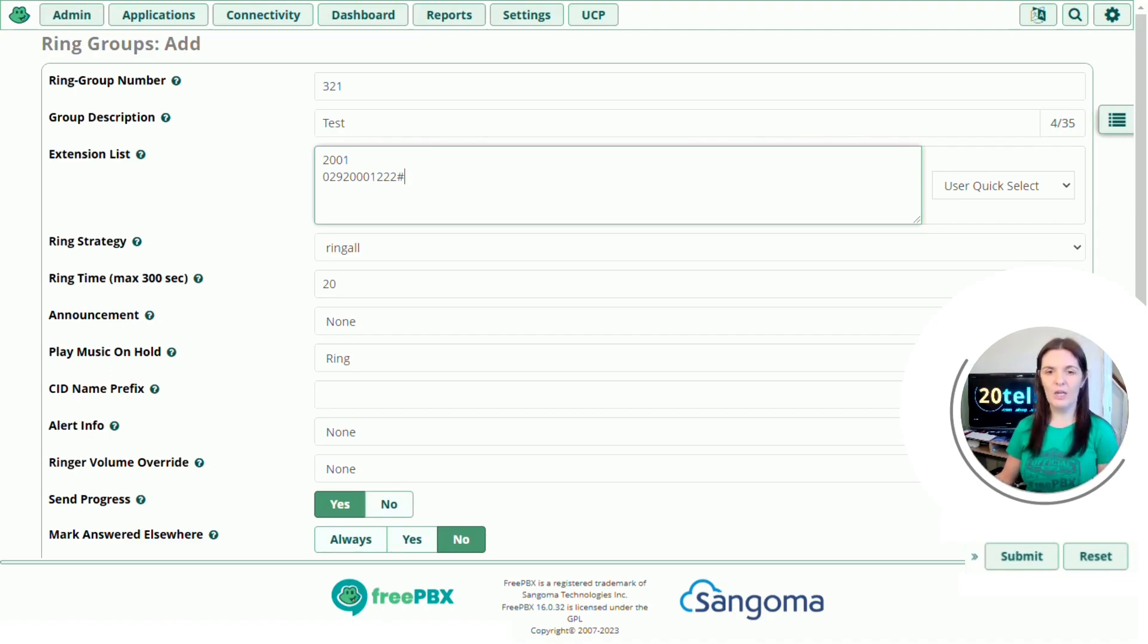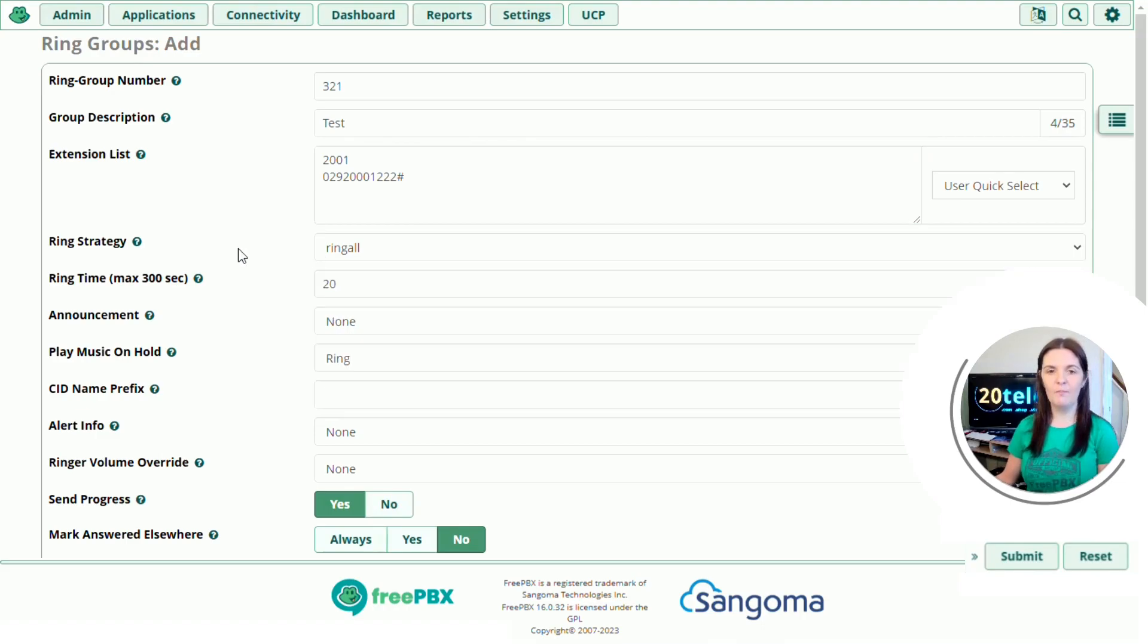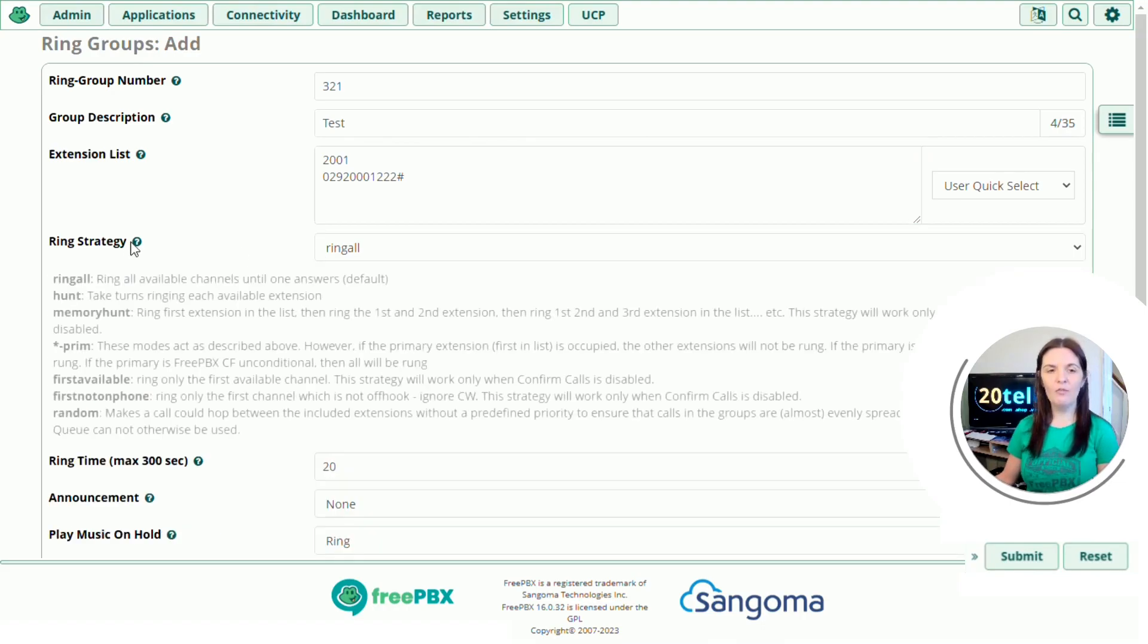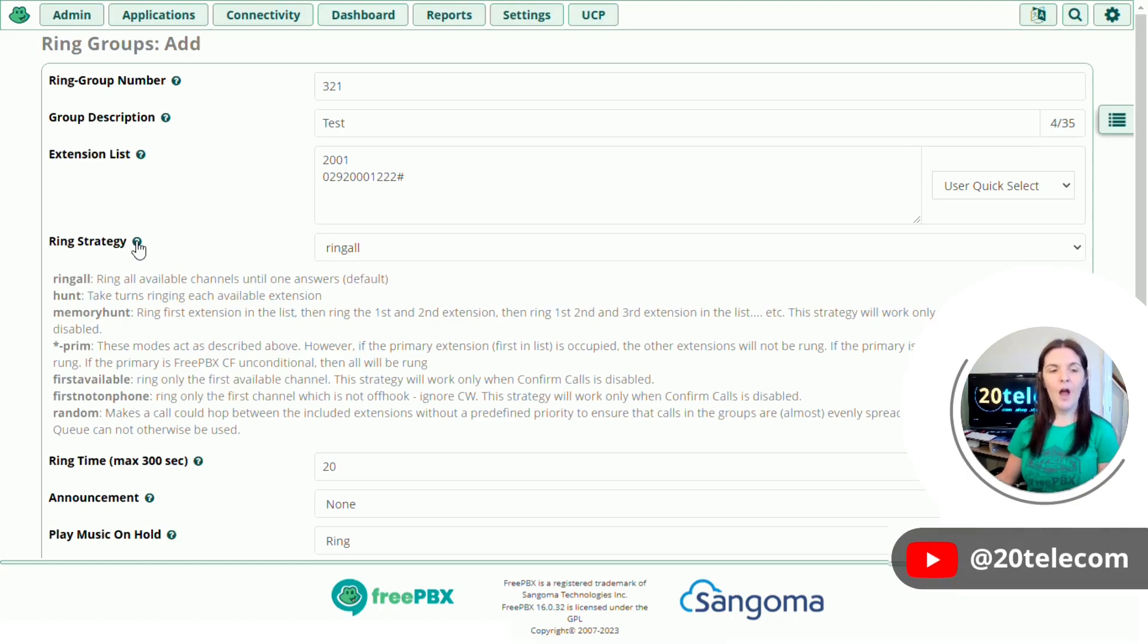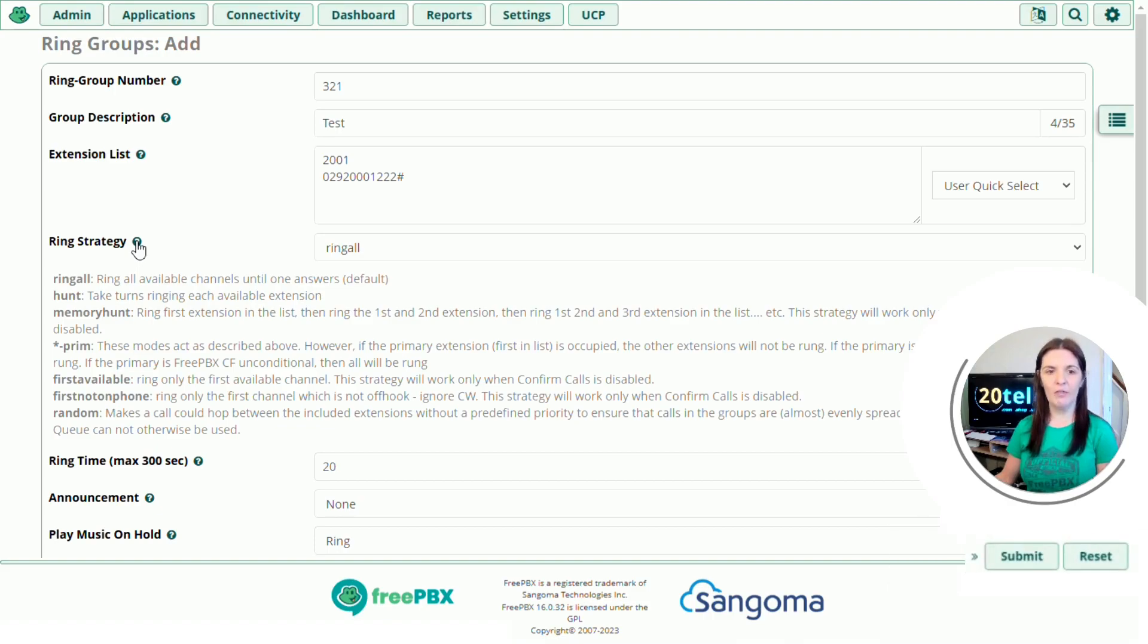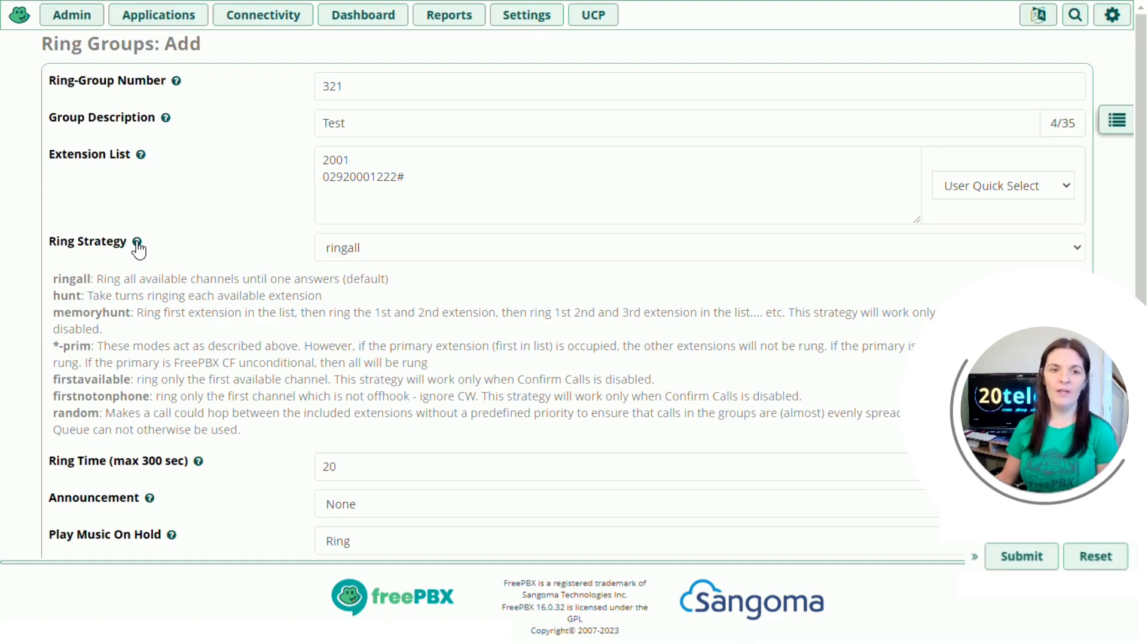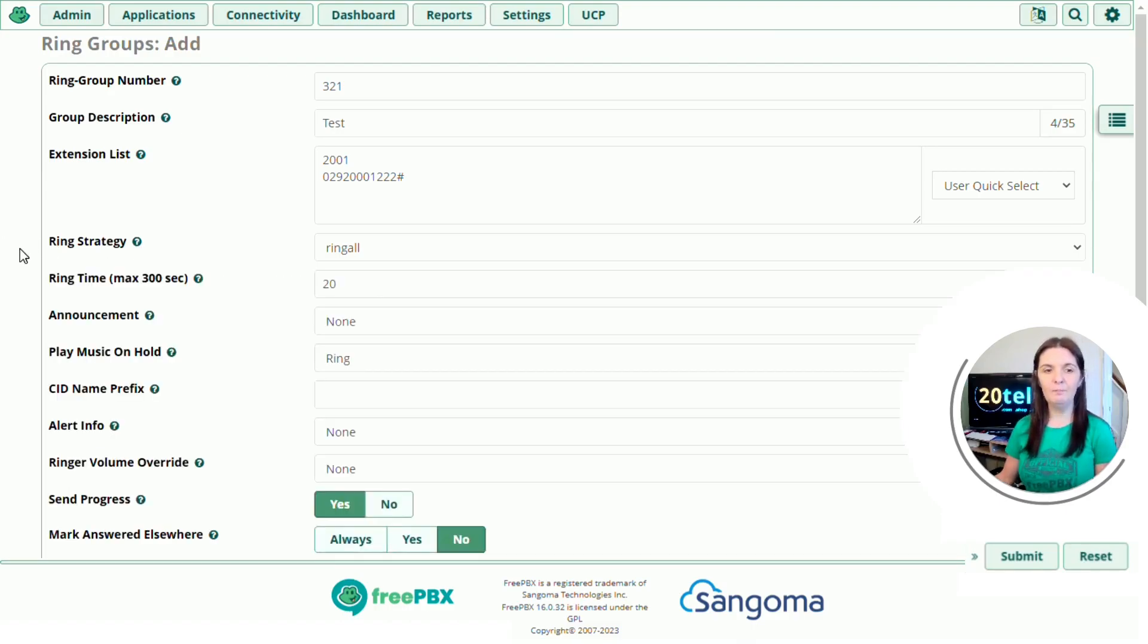Ring strategy. If we click on the drop down, there's different options to choose from. So we'll hover over the question mark and it tells you what each one does. So ring all, it will ring all of the extensions all at the same time. Hunt, take turns ringing each available extension. Now this is a good one to use if you're in a small office and you're in close proximity to each other and you don't want all of the phones to ring all at the same time. You might want extension one to ring and then two and then three. We're going to leave this one as ring all for now.